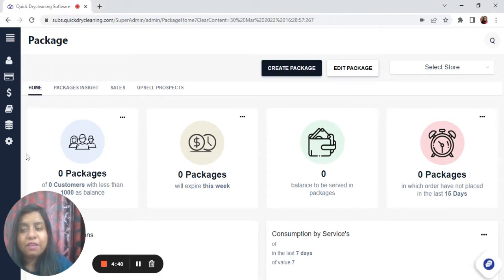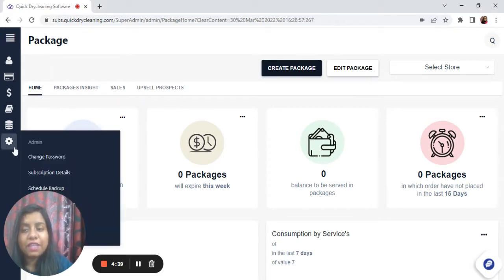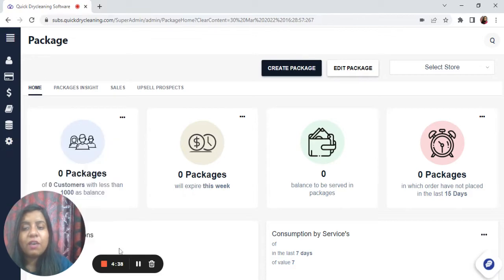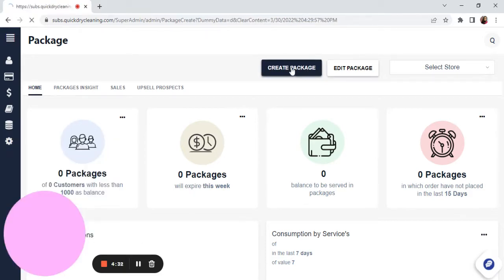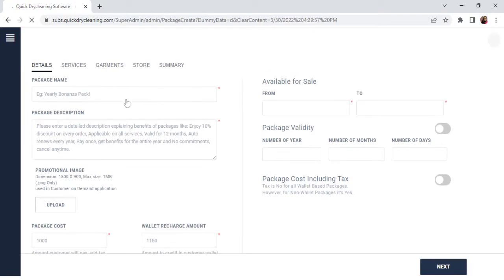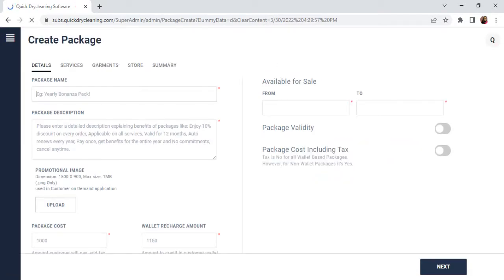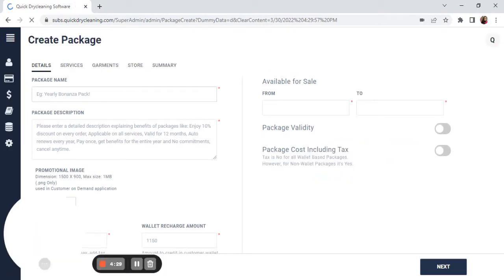To begin, in the super admin or admin section, click on Package. On the top right, click on Create Package and enter a package name.